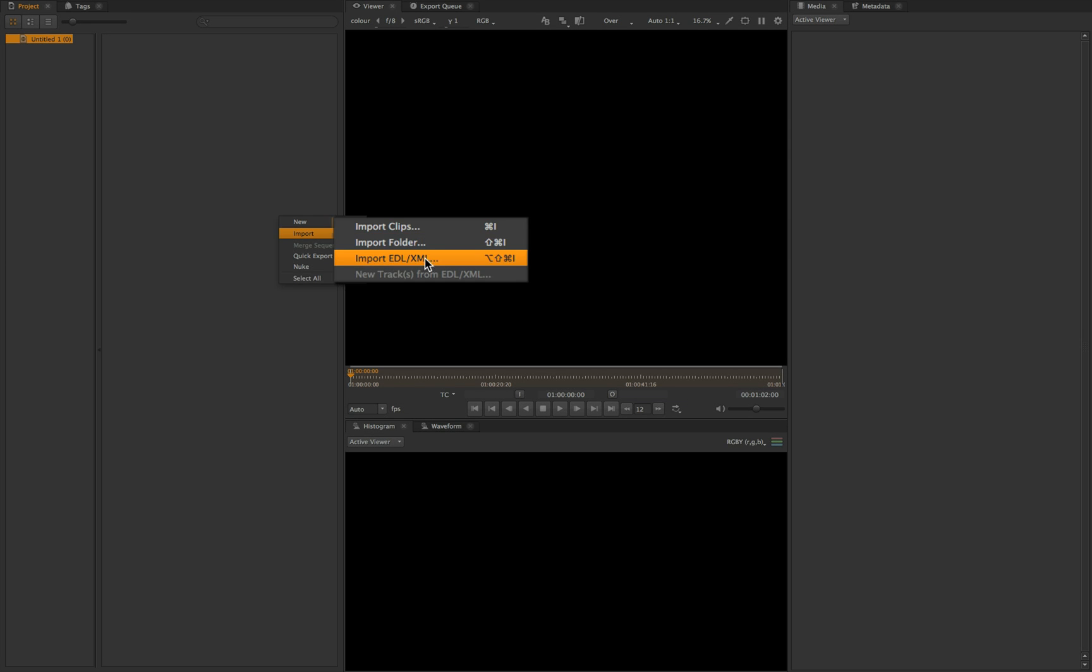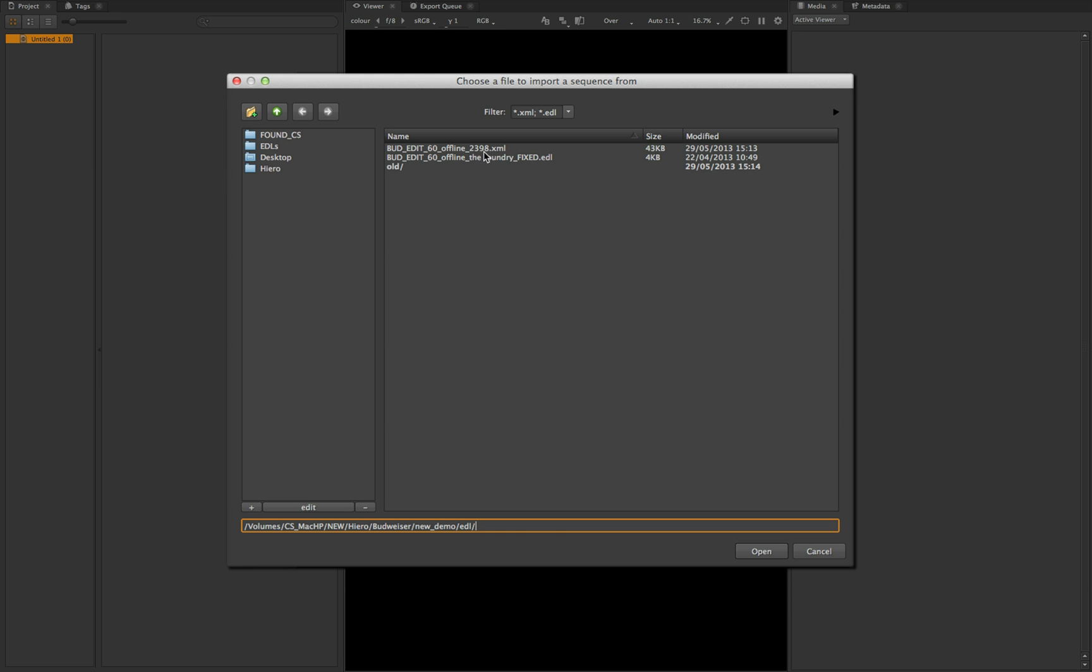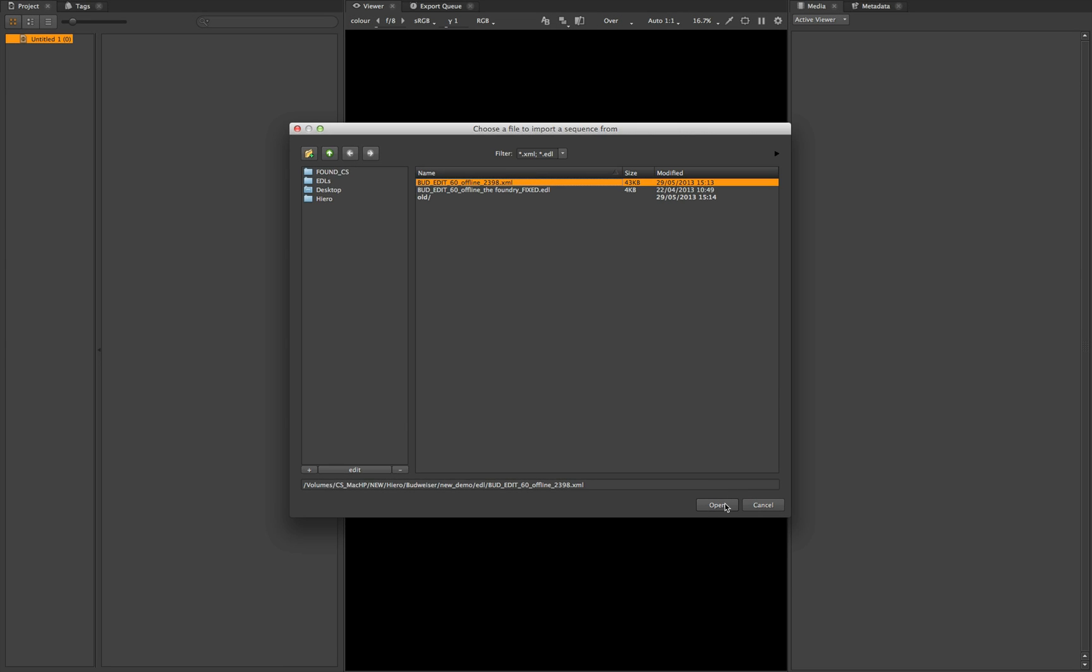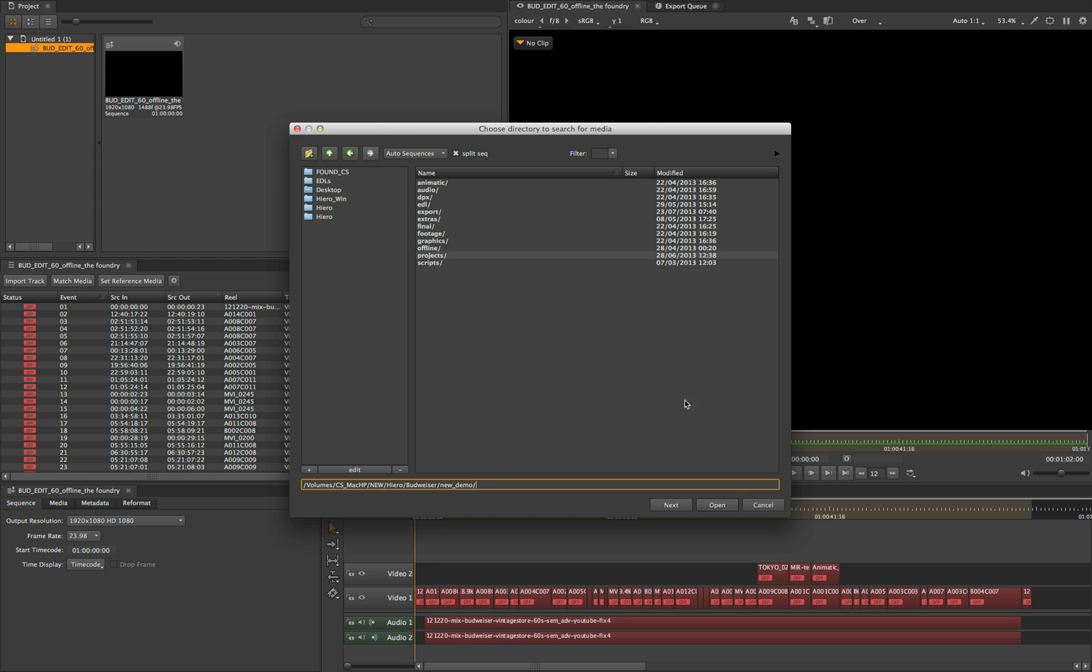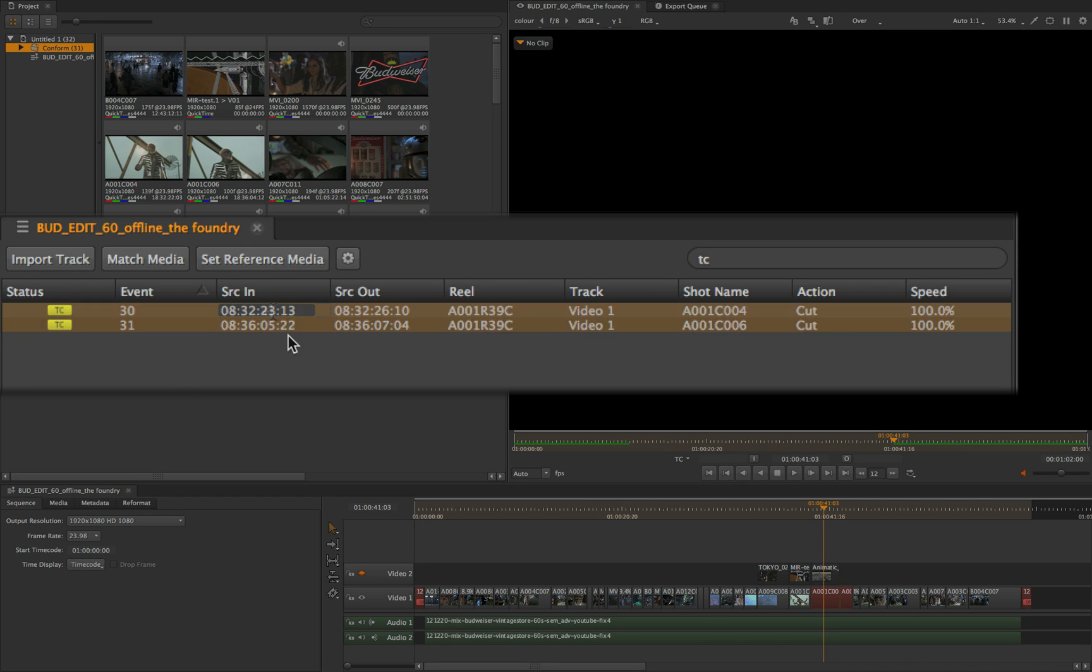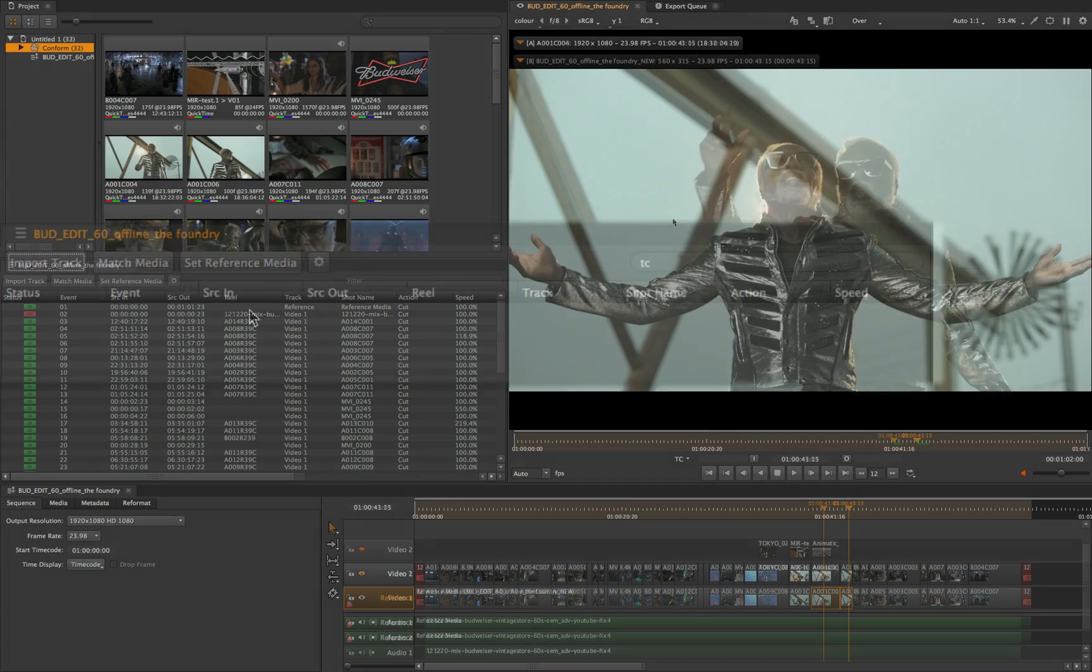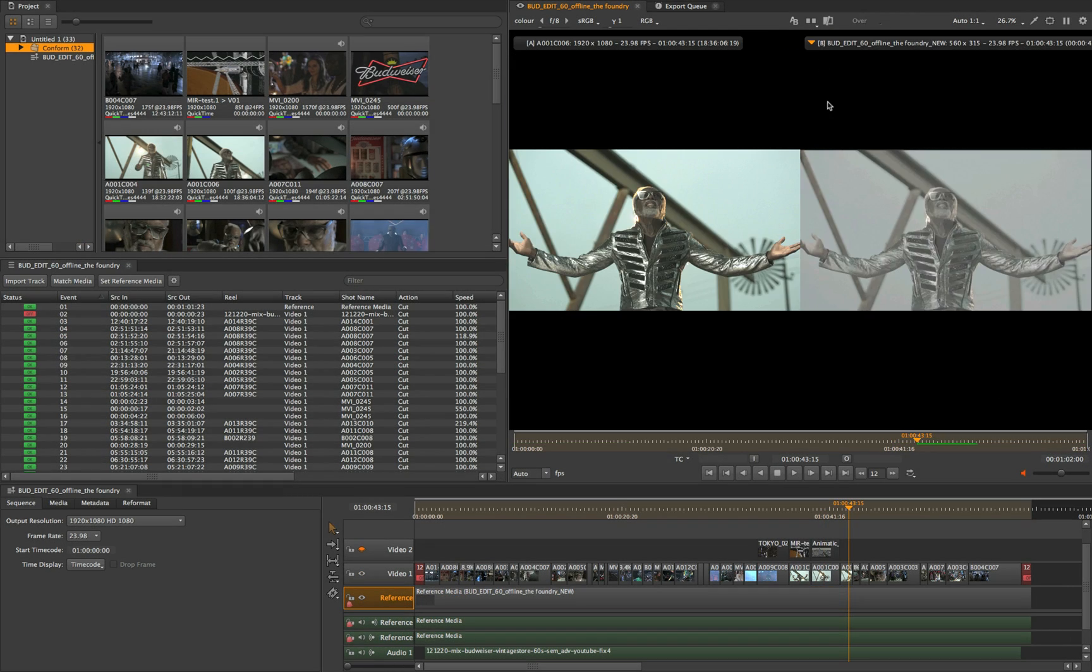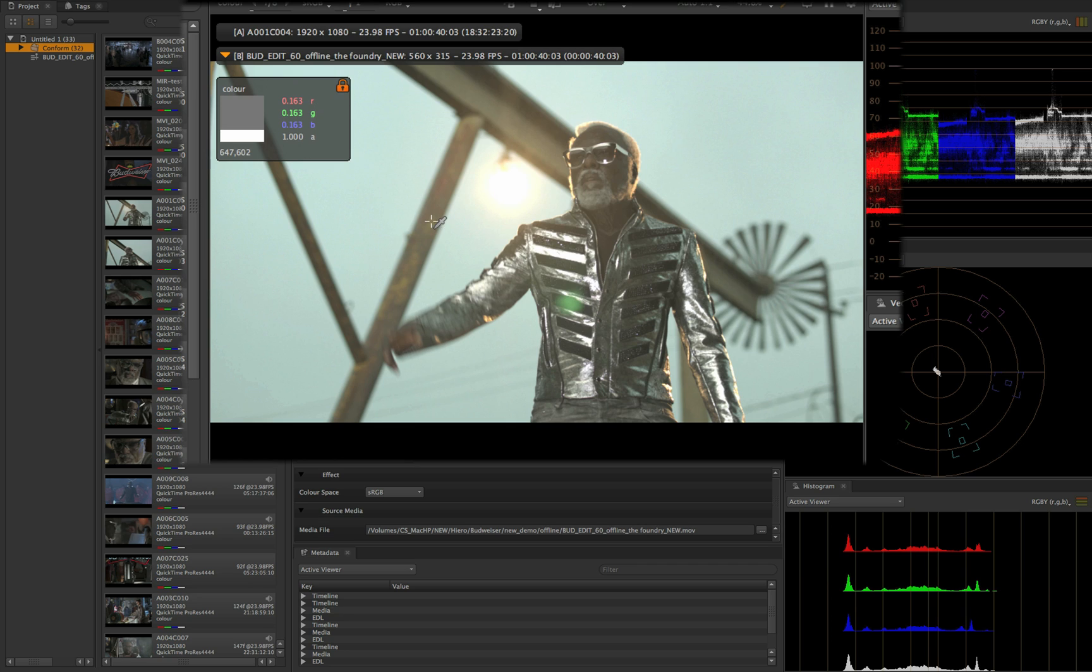With Hero, we can bring in an EDL or XML given to us from Editorial to start our project and build our initial timeline. As you would expect, we can match media to that timeline, fix any timecode issues from the dedicated and customizable spreadsheet window, compare our conform to an offline clip via the A and B buffers whilst using any of the scopes and pixel sampling tools.